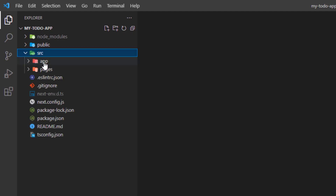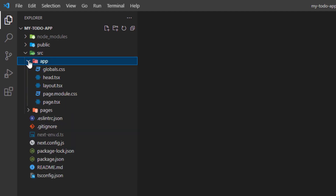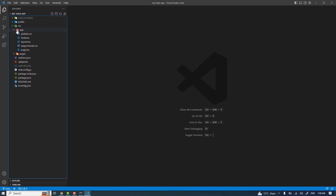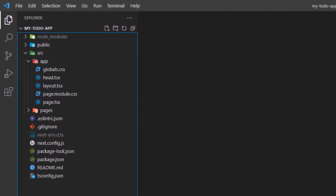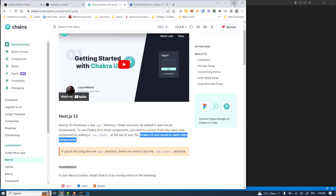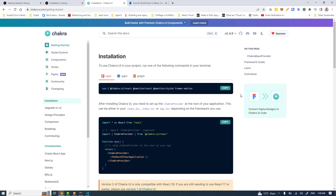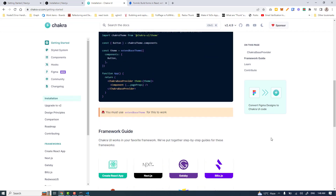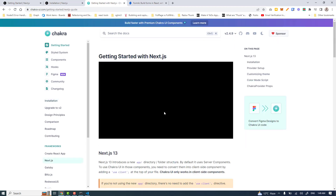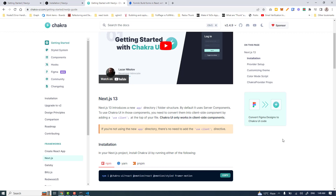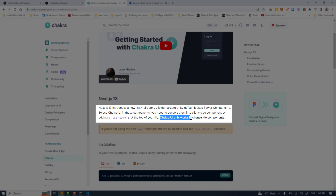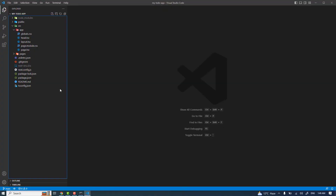If I open up the source folder, I have this app directory which is where all the magic happens. Everything inside the app directory is by default a server-side component. We are going to set up Chakra UI inside this app directory, but there is a limitation. If you go to the Chakra UI documentation and scroll down to the Next.js 13 setup section, it warns you that Chakra UI only works in client-side components.